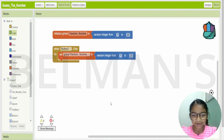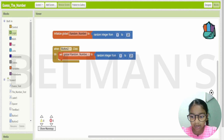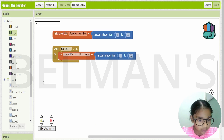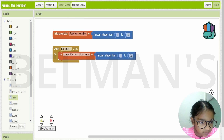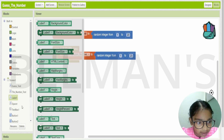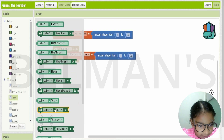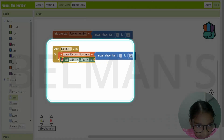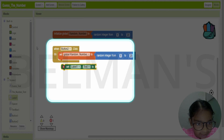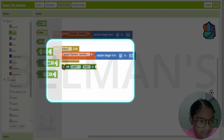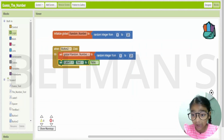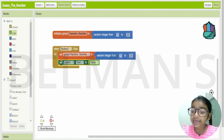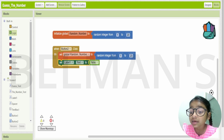Now we need to add a label. I'll add this label block and set its text accordingly, then make it false in the log. Now let's add the code for the OK button.